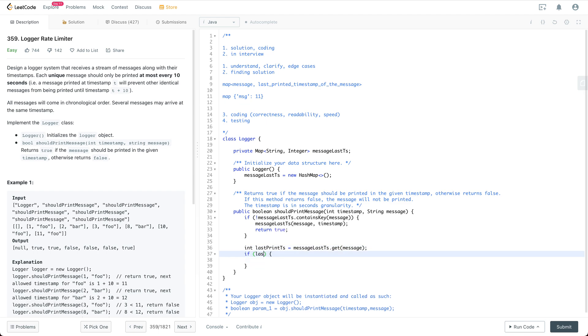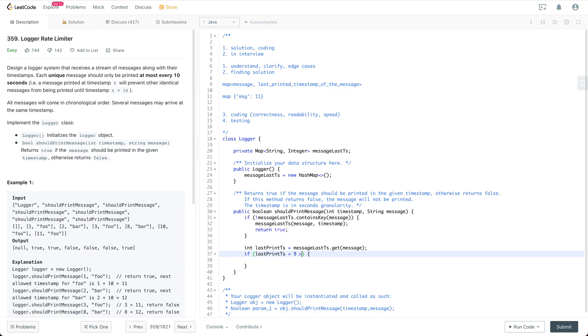So if the last print ts plus 10 is, if it's plus 9...